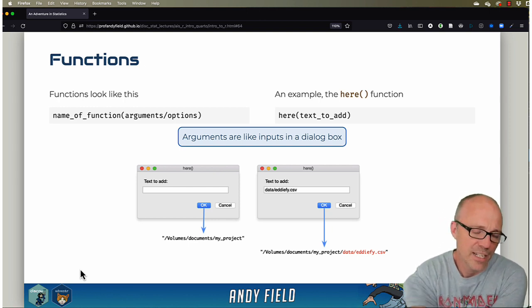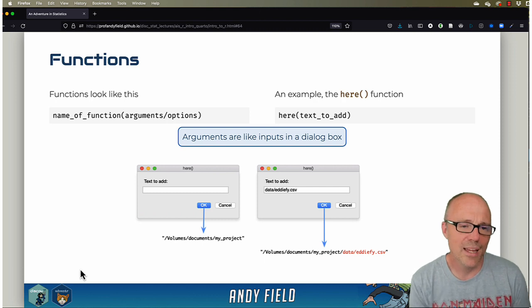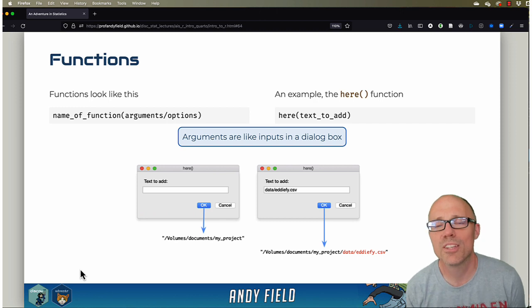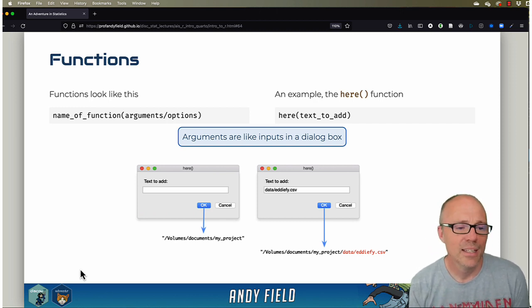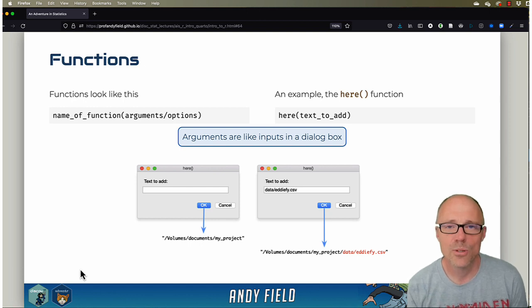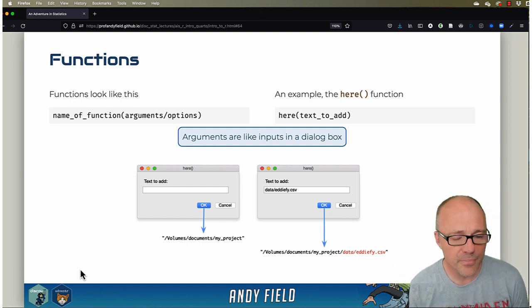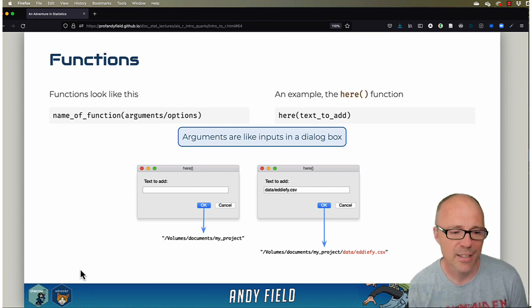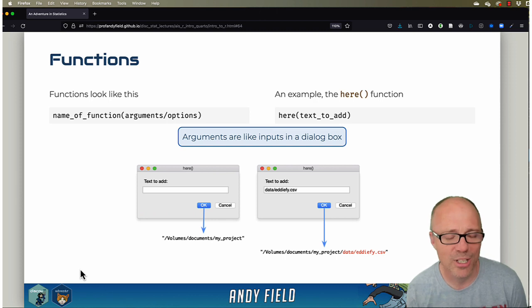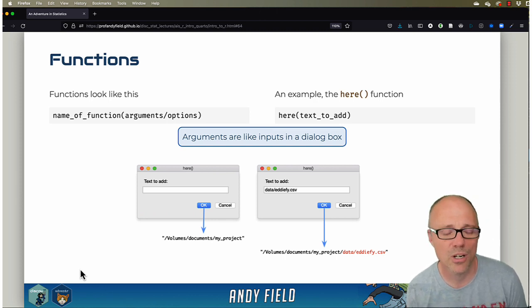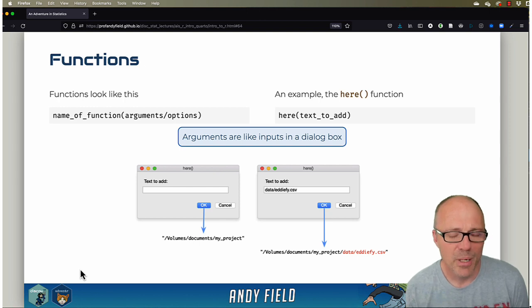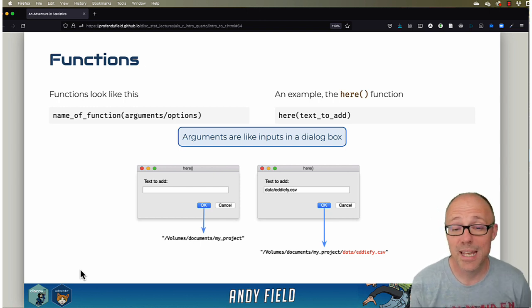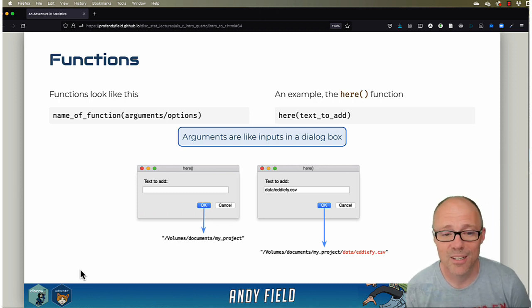Let's take a fairly straightforward example: there's a function called here which basically has one thing you can do with it, which is put some text into it. If you don't put text into it, when you execute it, it tells you the file path of your current project. It basically shows you where on your hard drive your project is.